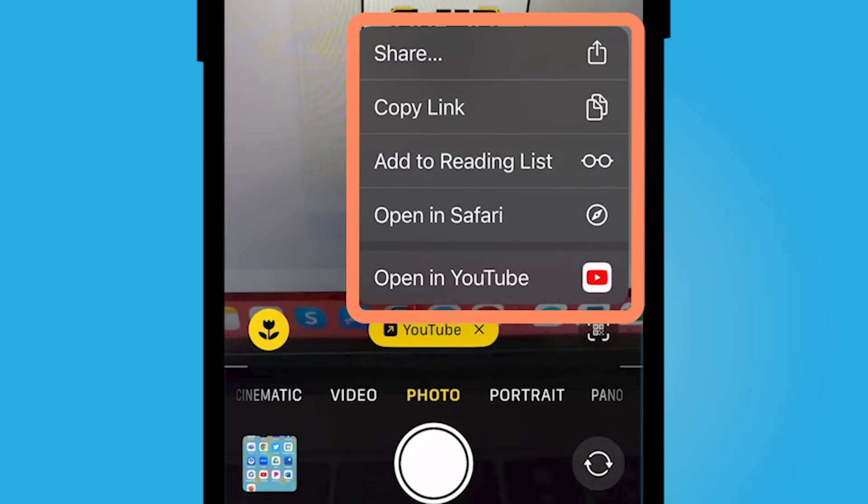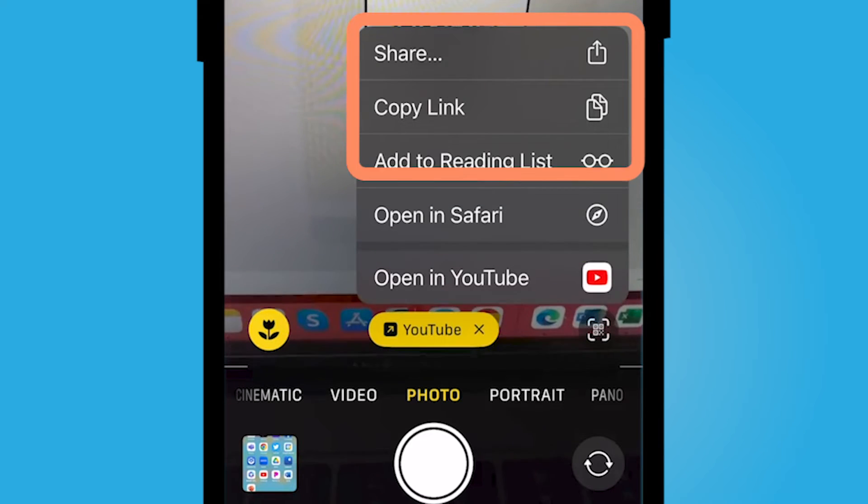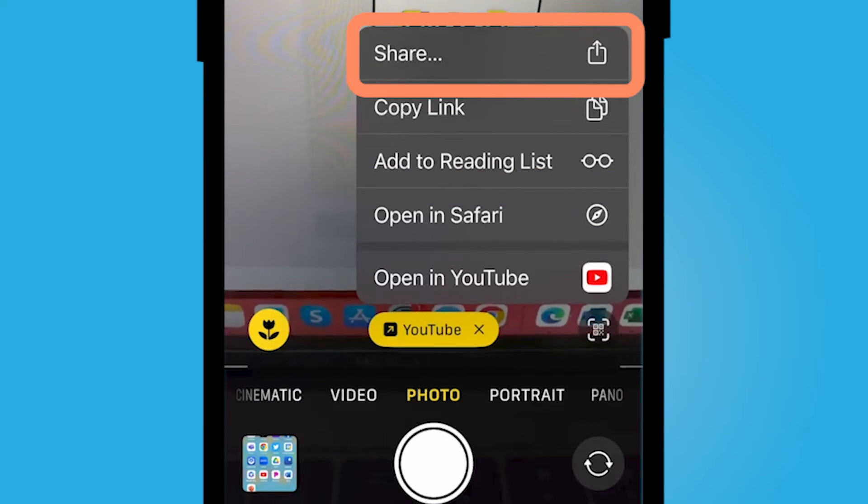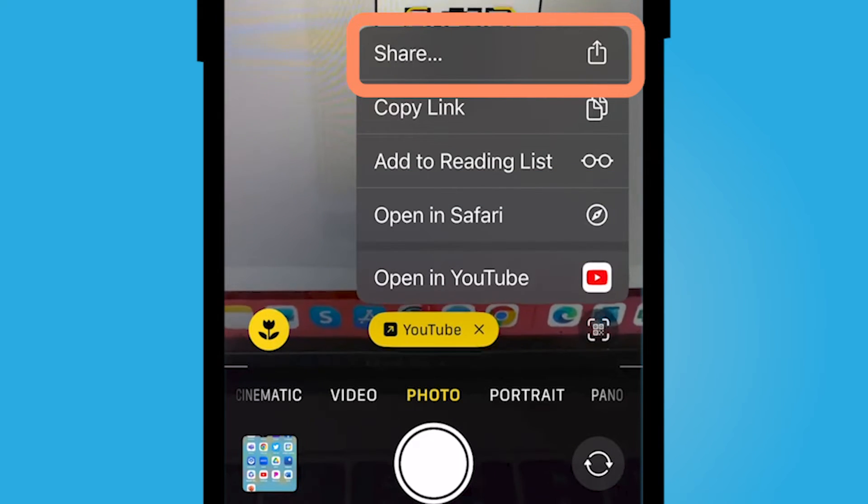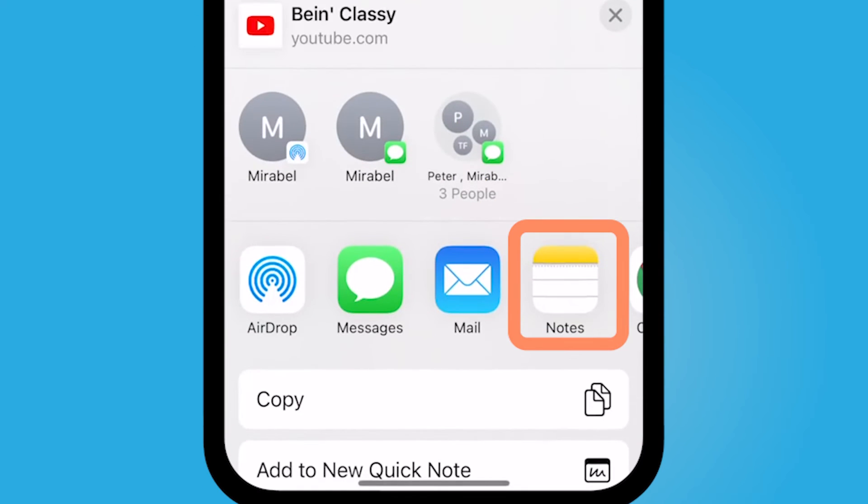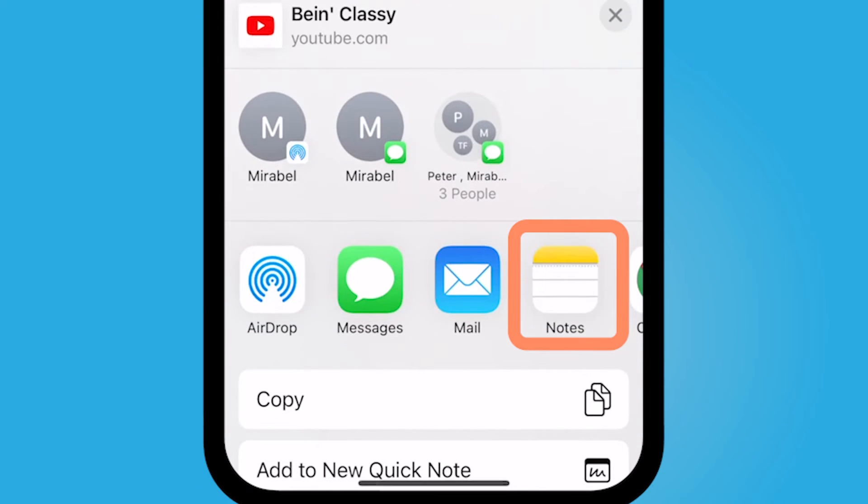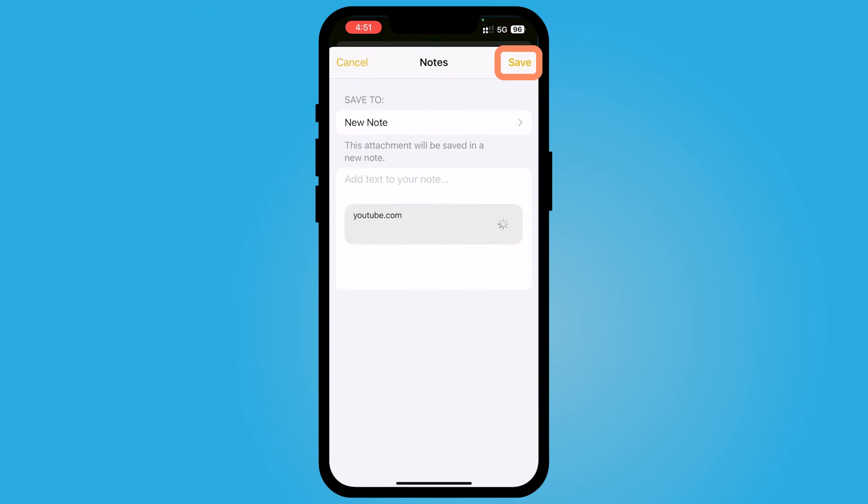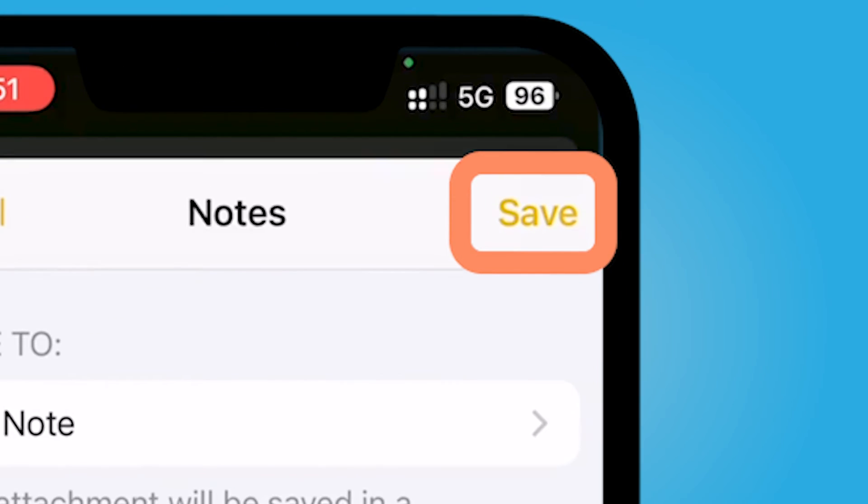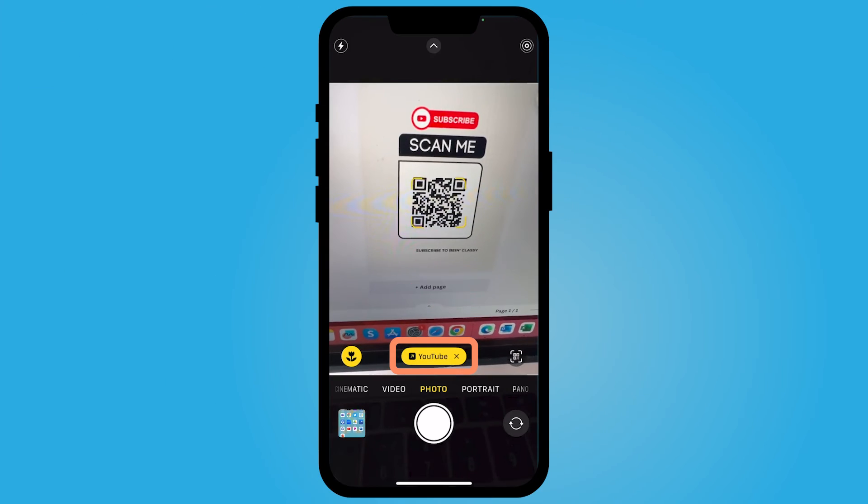So sometimes if you're scanning a QR code, it would be beneficial to open this icon here and maybe share and save this. You might want to share it to a note because maybe you're going to walk away from the QR code and you don't want to lose this information.